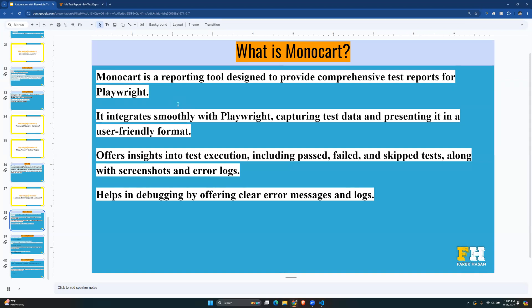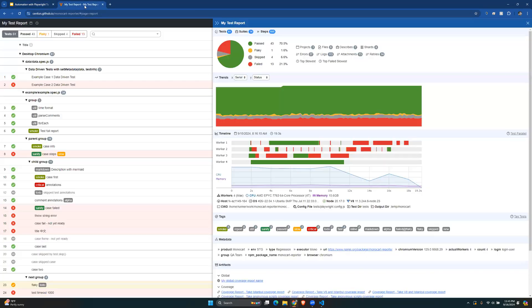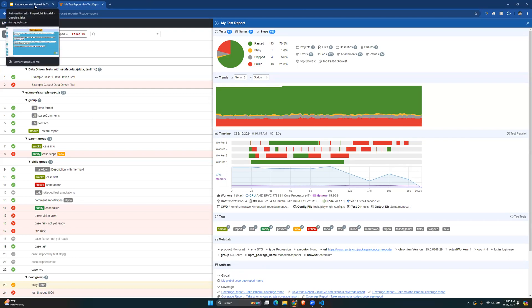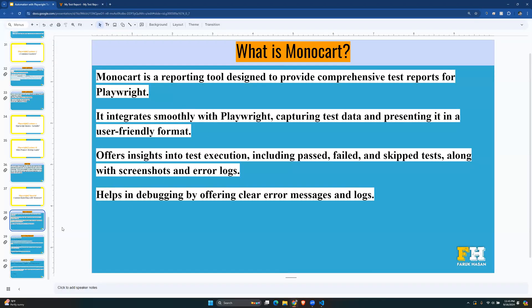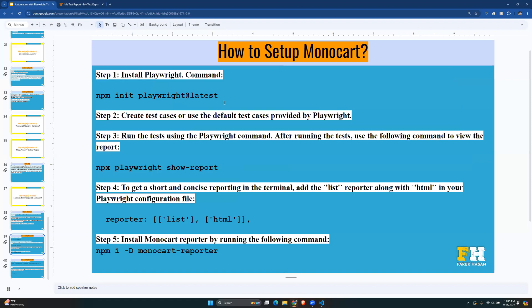We're going to see the setup for Monocart and look at some details of the reporting tool. This video is just going to show you the basics of setting it up, so let's get started.